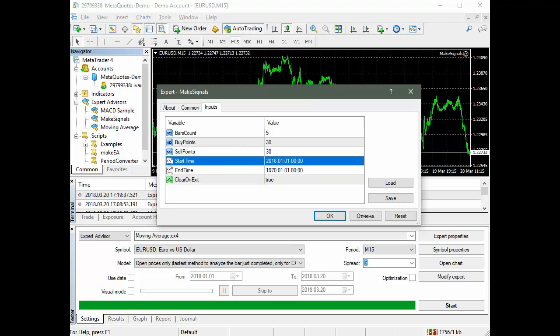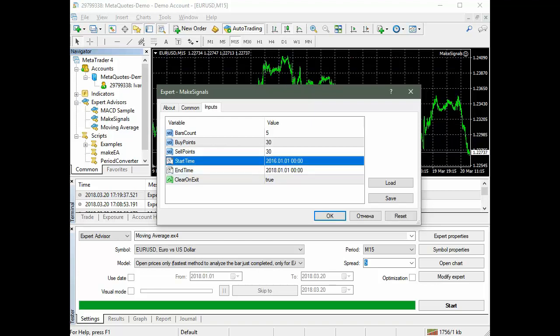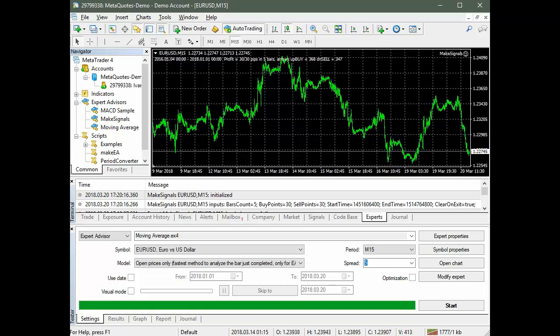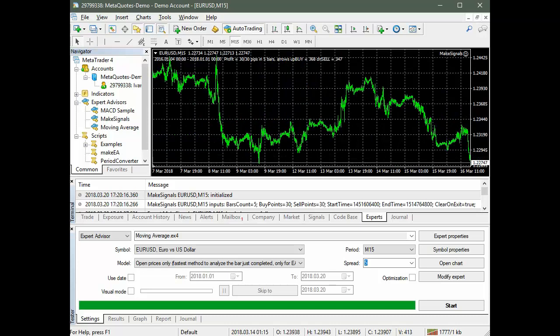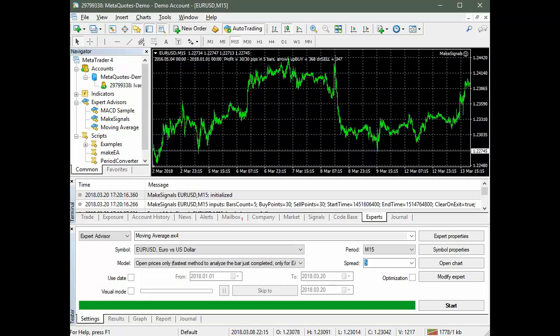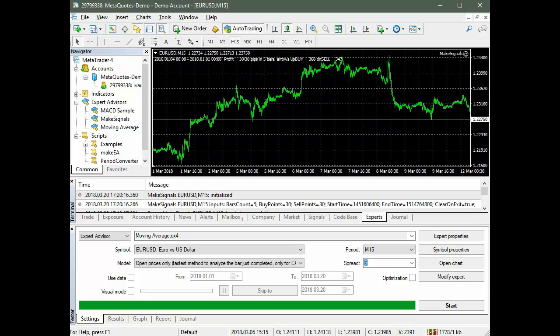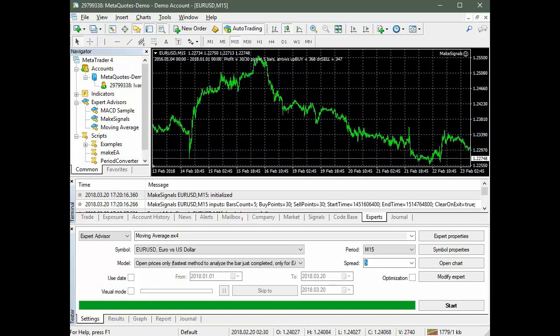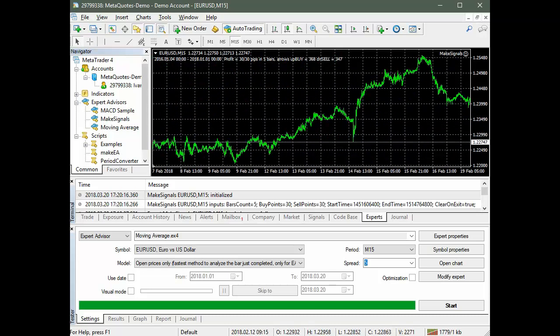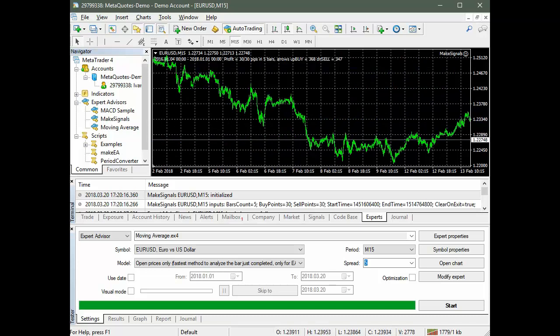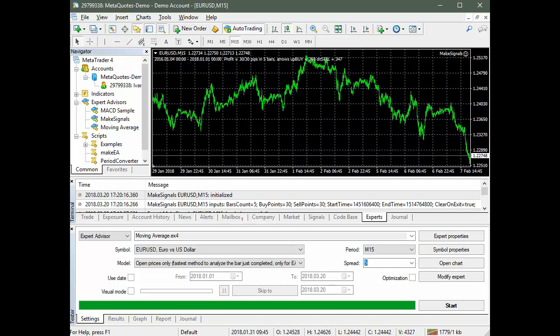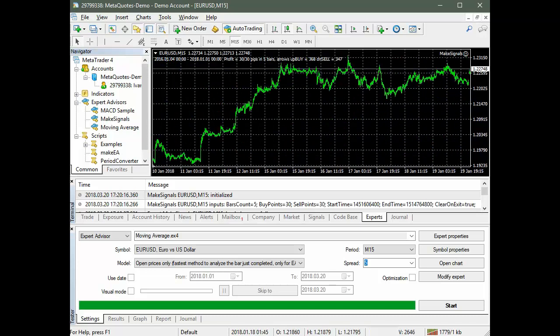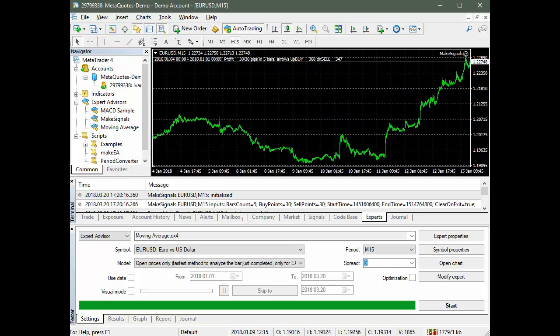The period where the signals are set is from January 1, 2016 to January 1, 2018. The signal set period does not include the beginning of the year 2018 in order to test the expert advisor's operation on quotes outside the training set. For example, make a front test.